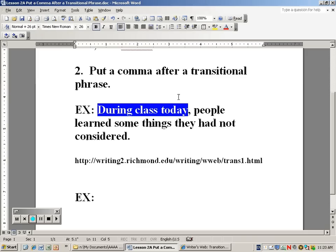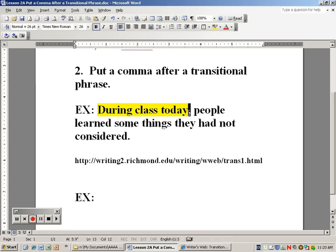Sometimes that same phrase adds details to show contrast between ideas. So: 'During class today, people learned some things they had not considered.' When you read it, there is a natural pause at the end of the phrase, and that's why the comma rule applies. As somebody who reads a lot, that transitional phrase and having the comma at the end of it really cleans up the flow of the sentence. You do want to have somewhat of an interruption there when you're trying to comprehend what you're reading.